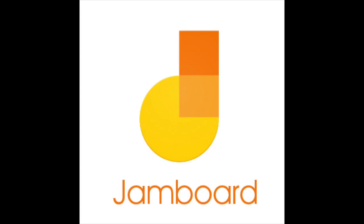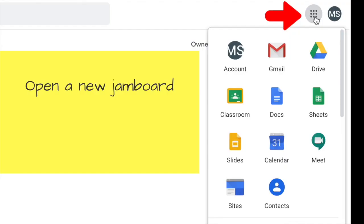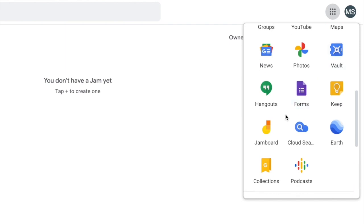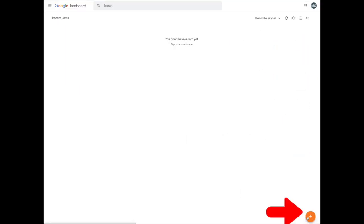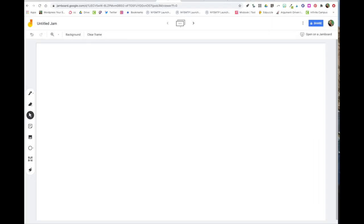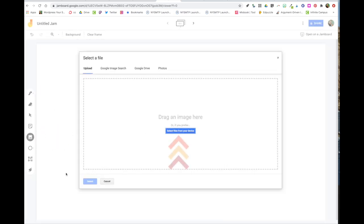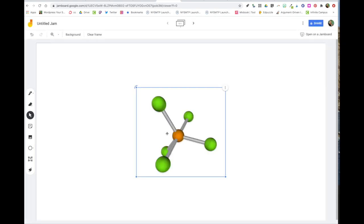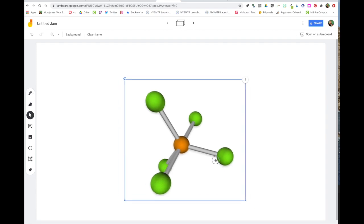We're now going to add that image to a Jamboard. To access Jamboard, click on the waffle sign in the upper right-hand corner of your screen, scroll down a bit, and find the Jamboard icon. To start a new Jamboard, click the plus sign in the lower right-hand corner. Now click the image button and select the file from your computer. Stretch and position the molecule onto the middle of your page.